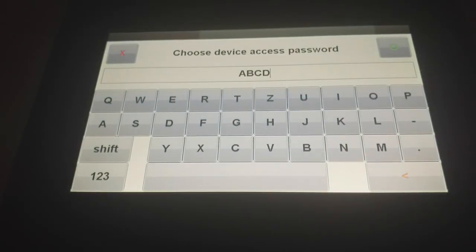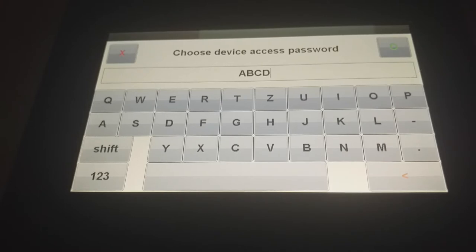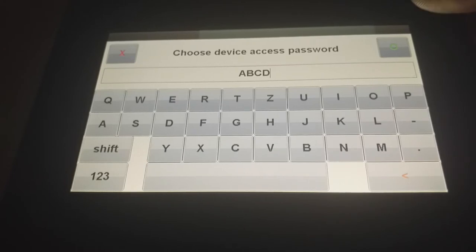That's the UI device access password. You can change it now or change it later. It just protects the touchscreen.